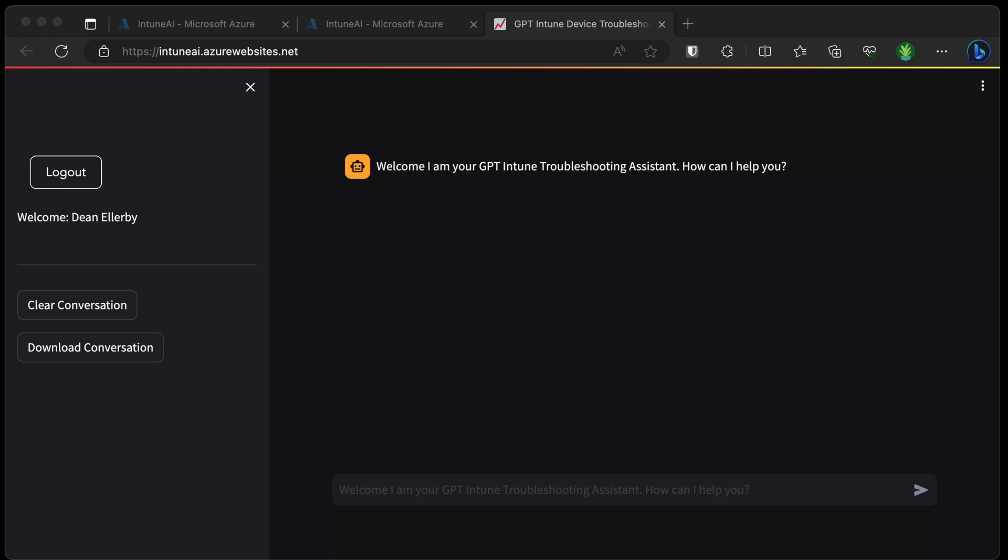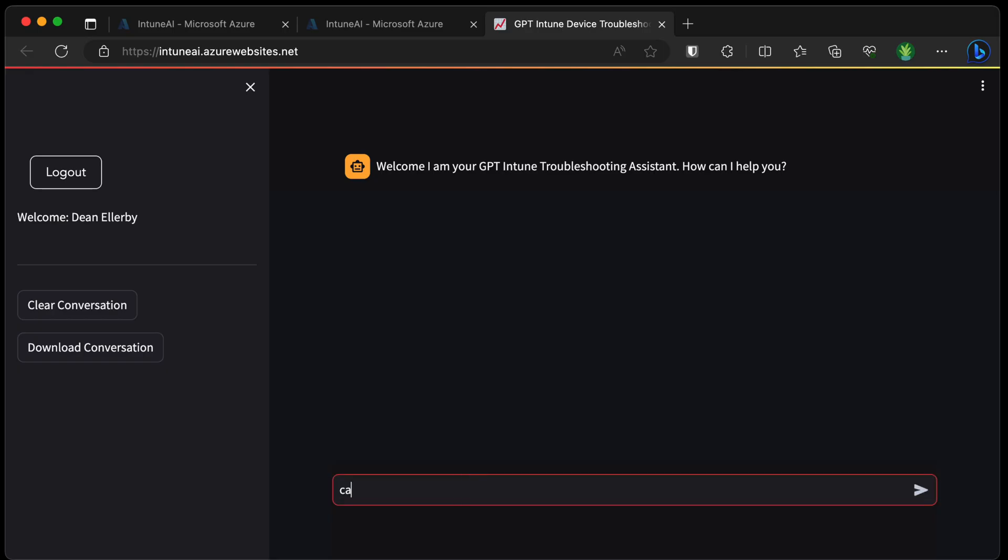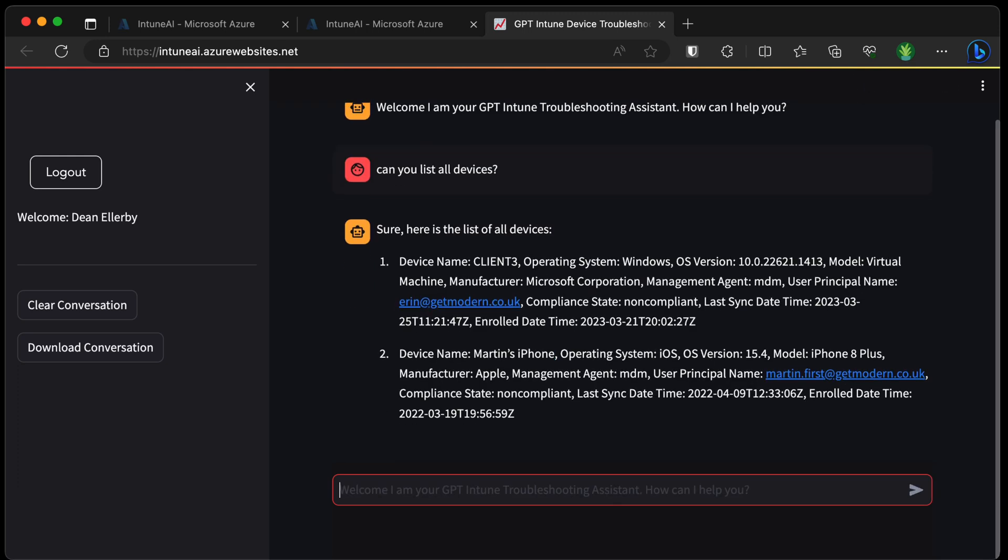Let's try some prompts. So firstly, the message we have from the bot is: welcome, I'm your GPT Intune troubleshooting assistant, how can I help you? And let's just try asking for a list of all the devices in the tenant. Okay, so we have a list of all devices.